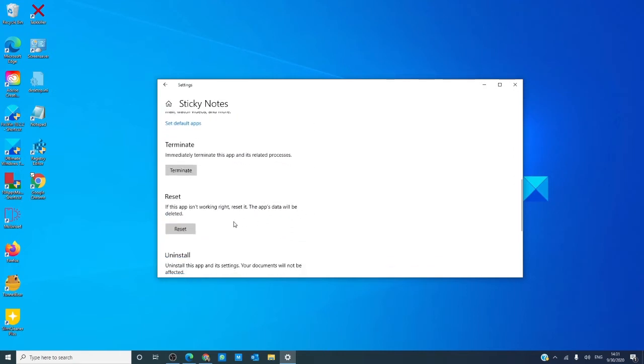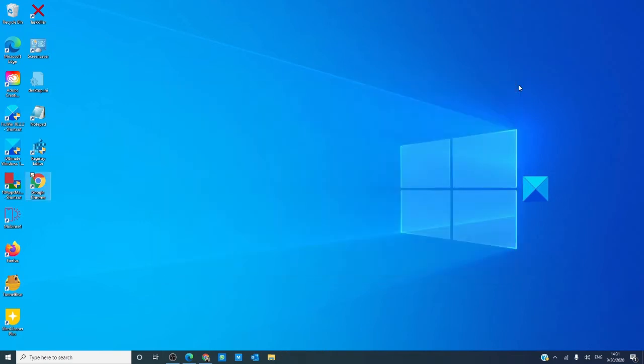Scroll down until you find the reset button and click on reset and it will reset the app to brand new status. Restart your computer and see if the problem has been resolved.